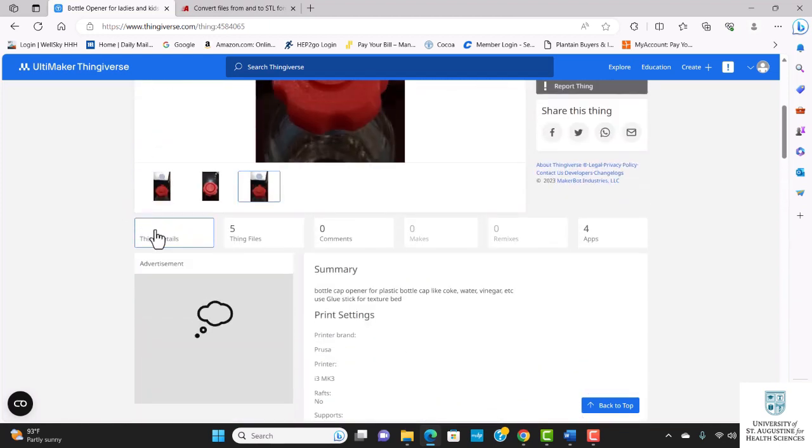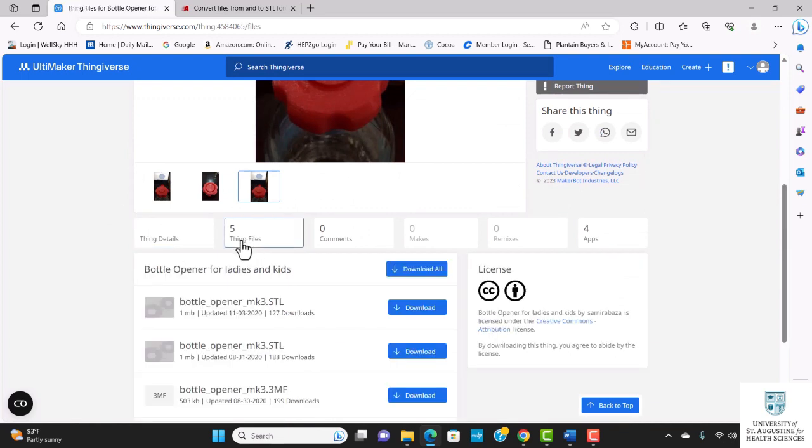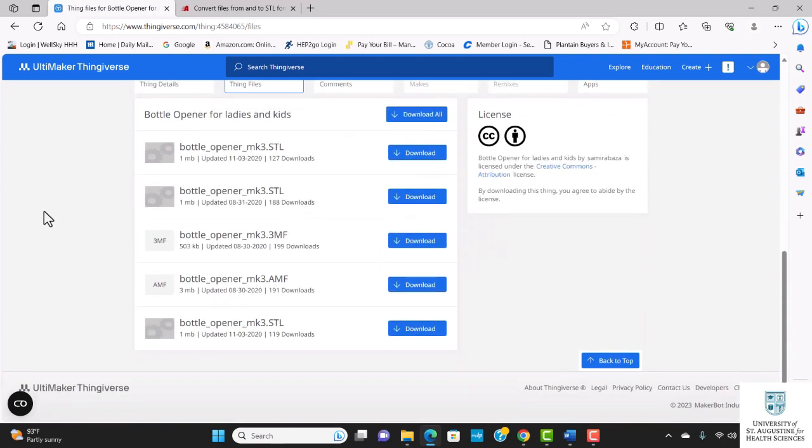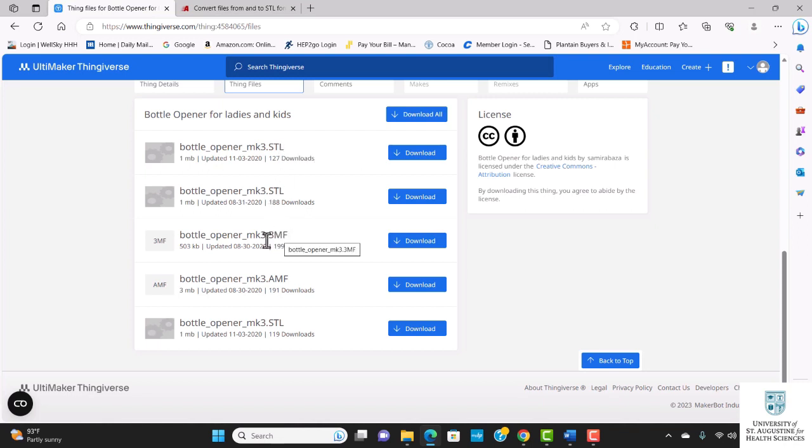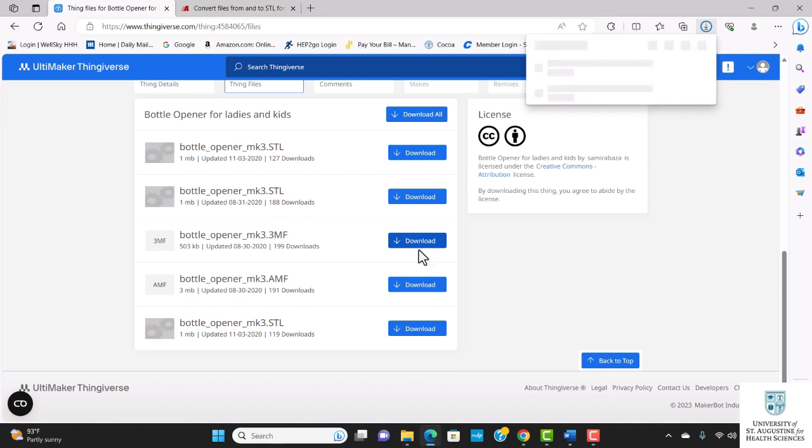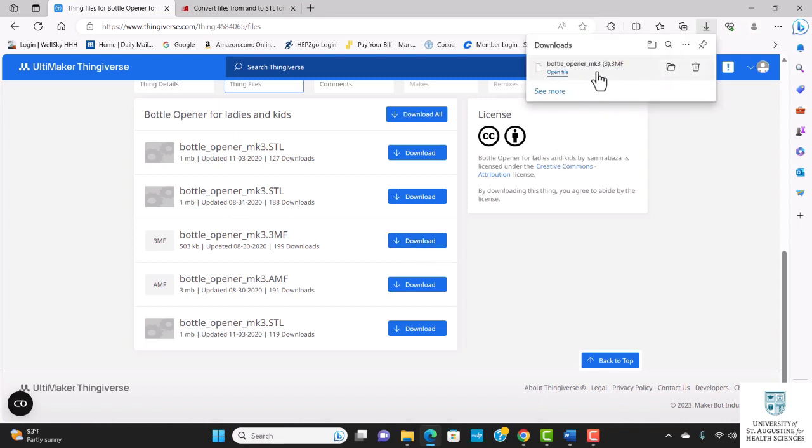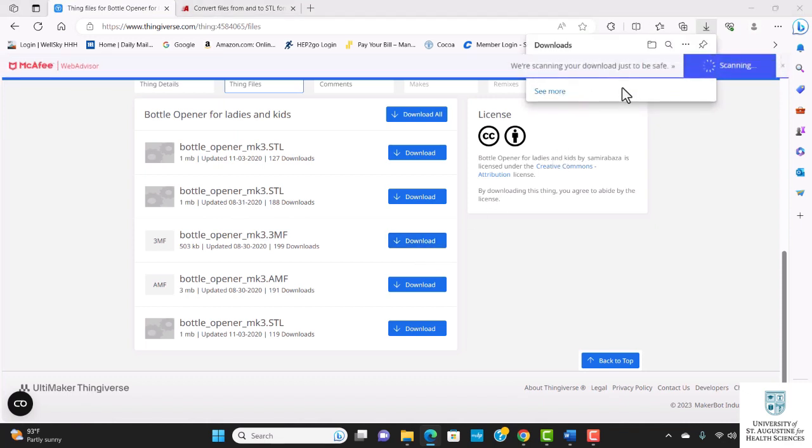I'm going to come down to the files. Right here you have five files—some of them are already in STL file formats. I'm going to go ahead and click on 3MF file format and click download. As I click download, you can see my downloaded file here.